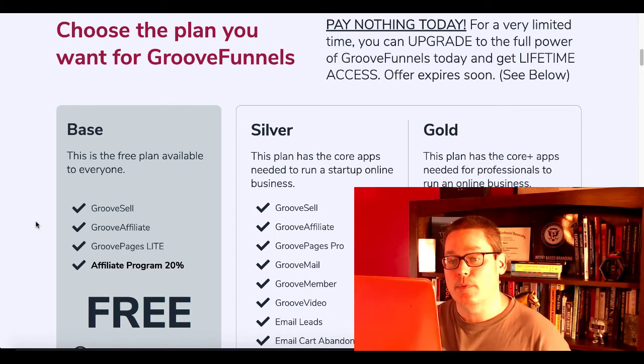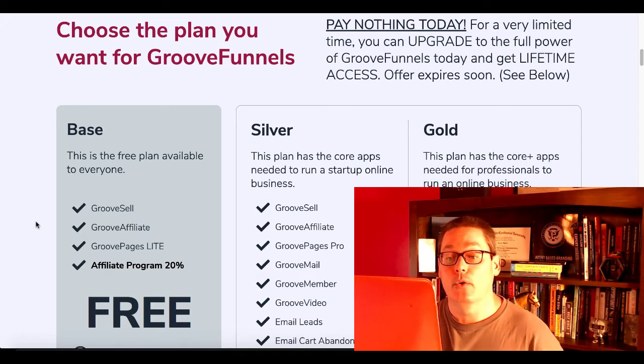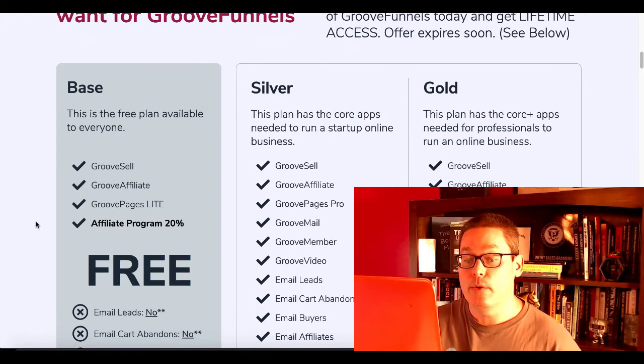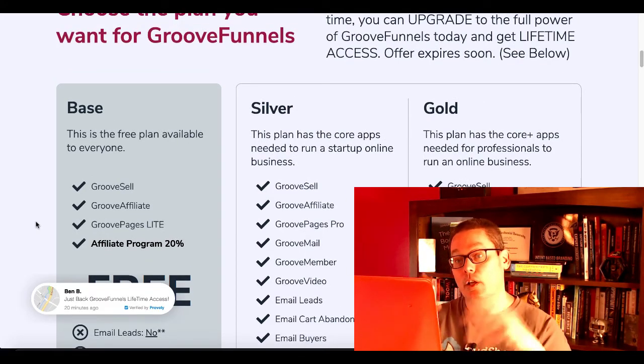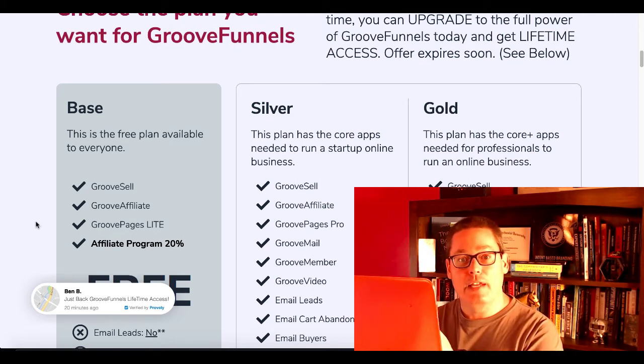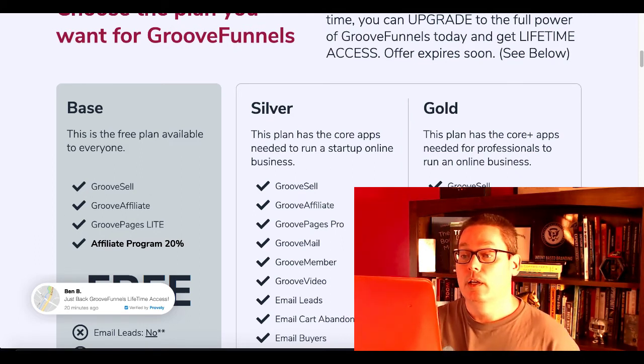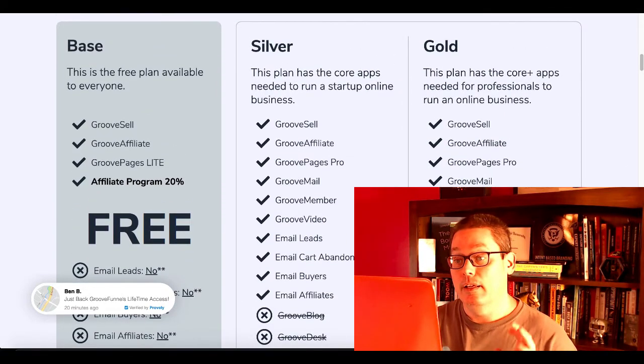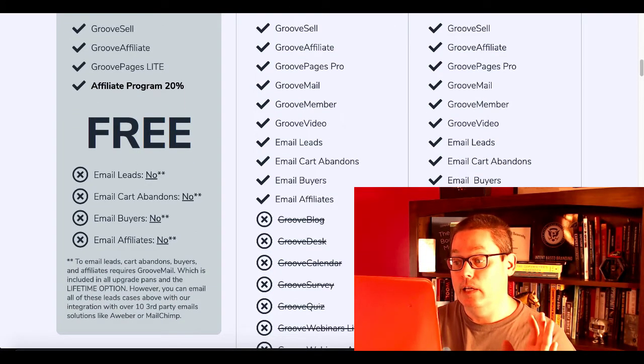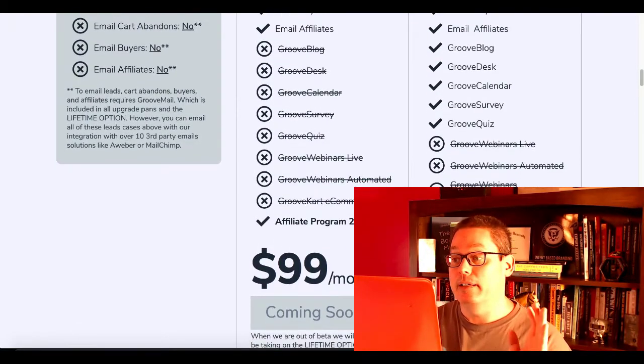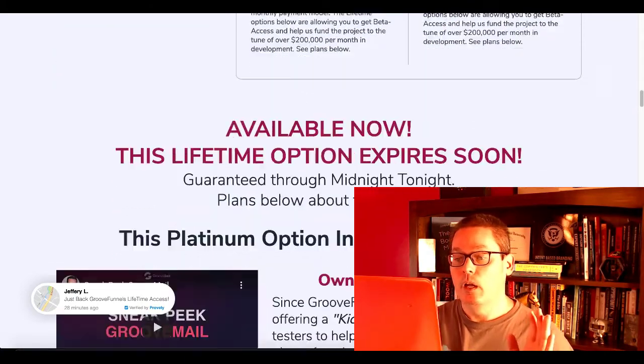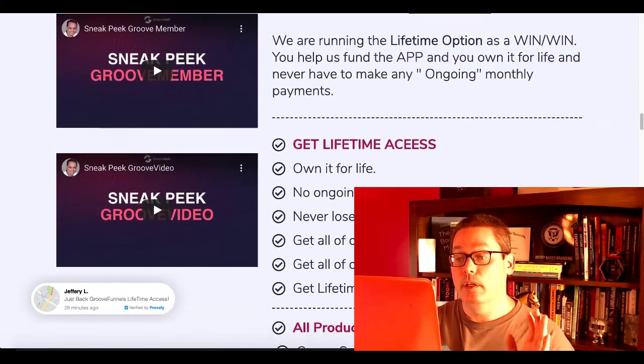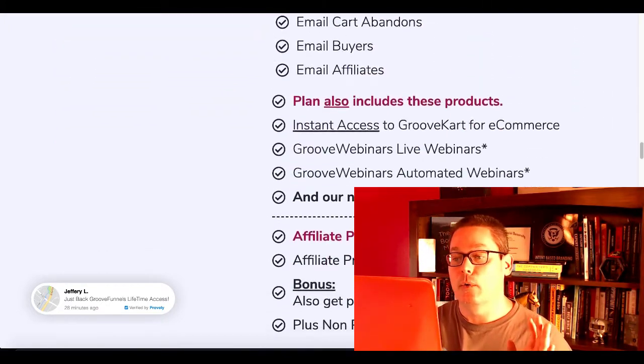You're going to see the base plan you can get for free. The link is in the description to get that. GrooveSell, GrooveAffiliate, GroovePages Lite. Plus you get to join the affiliate program and get 20%, and that's all free. But you can see here what's coming in the future. Again, when this lifetime option closes, May 31st 2020, they're saying around July 15th 2020, this is going to close. Then the silver and gold plan, as you can see, everything you're going to get access to. The silver plan, you're not going to get GrooveBlog, GrooveDesk, GrooveCalendar, GrooveSurvey. And even with the silver plan at $199 a month, you're not going to get webinars live, webinars automated, and GrooveWebinars e-commerce.